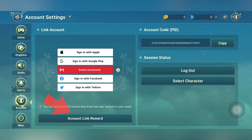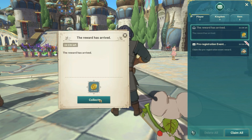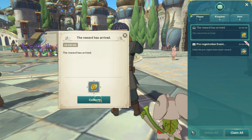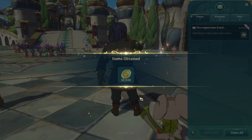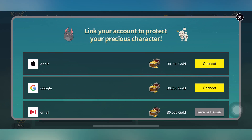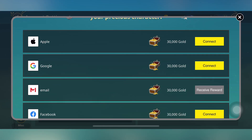Don't forget to also click the account link reward option on the account settings screen for 30,000 gold. You'll also get more stuff for linking to other accounts too.